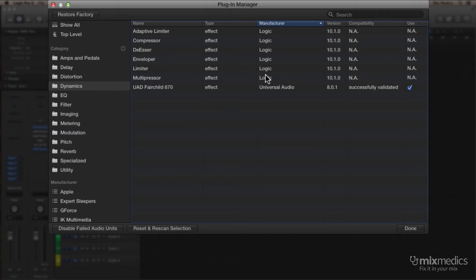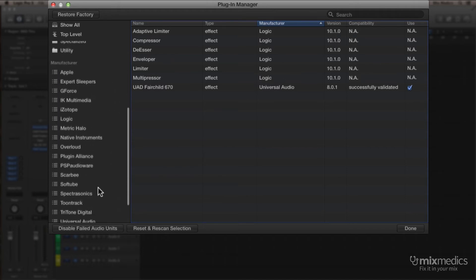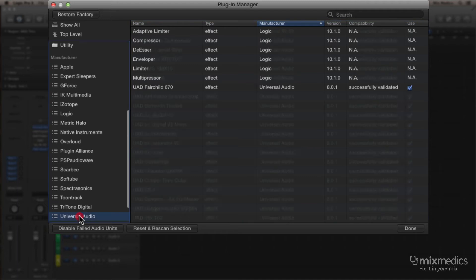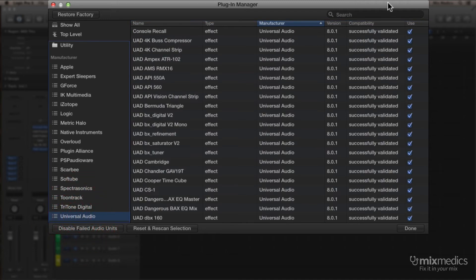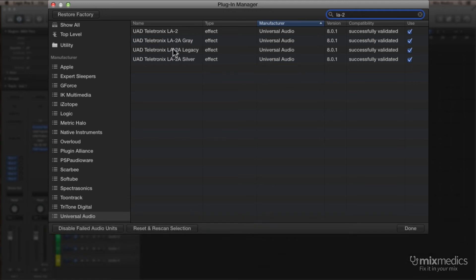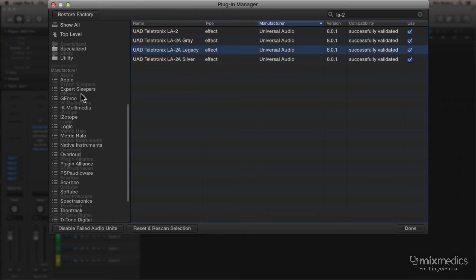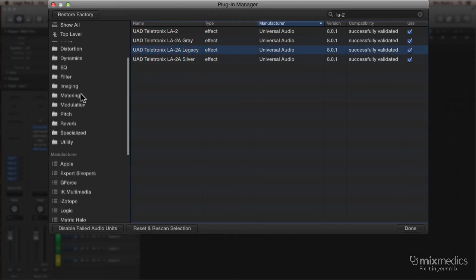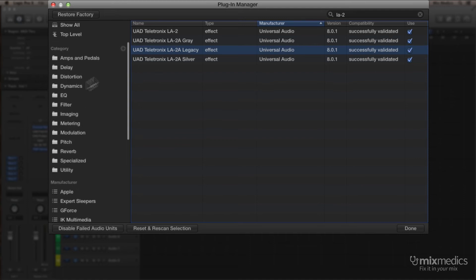So another thing we can do is to search for the plug-ins that we use a lot. So I'm going to do a search for LA2A, and this is one I use a lot, and I'm also going to put that into the Dynamics folder. So I scroll up the left and drag that across.